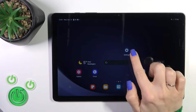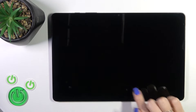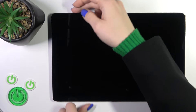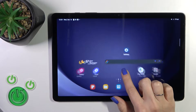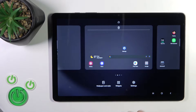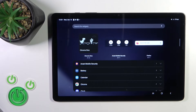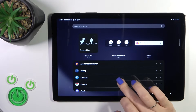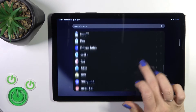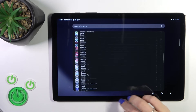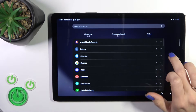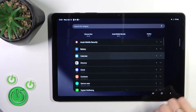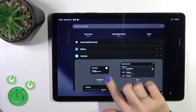First, hold the home screen with your finger for a while and you'll see the widgets icon. Tap on this icon and you'll see all of the available applications whose widgets you could add.